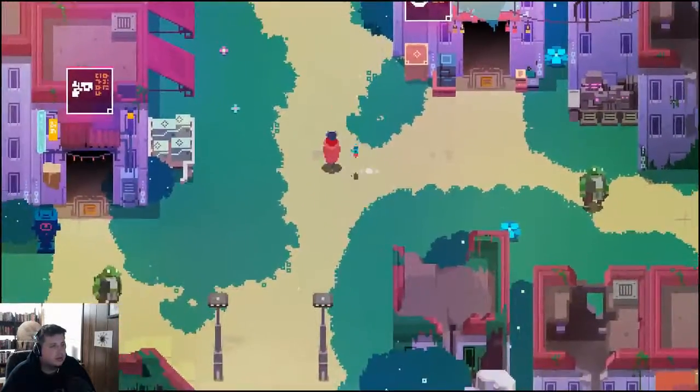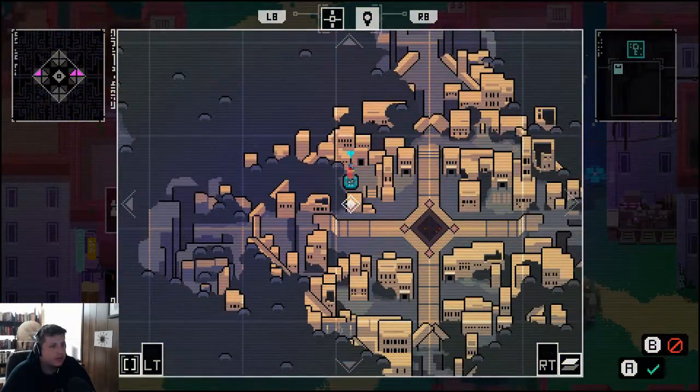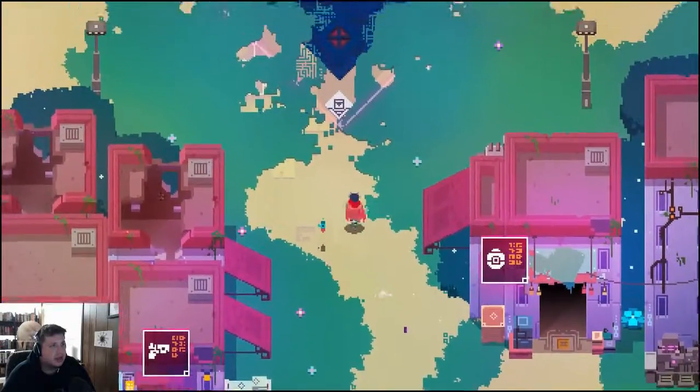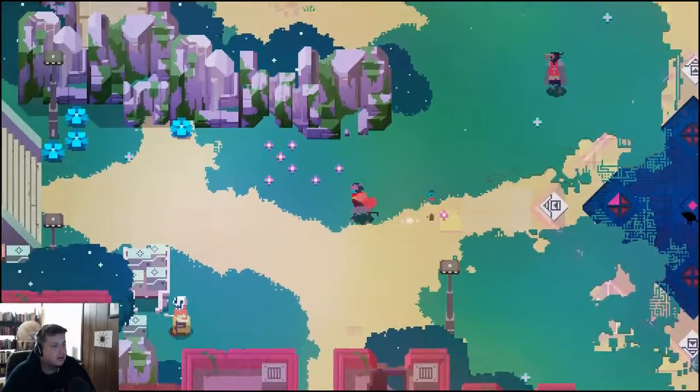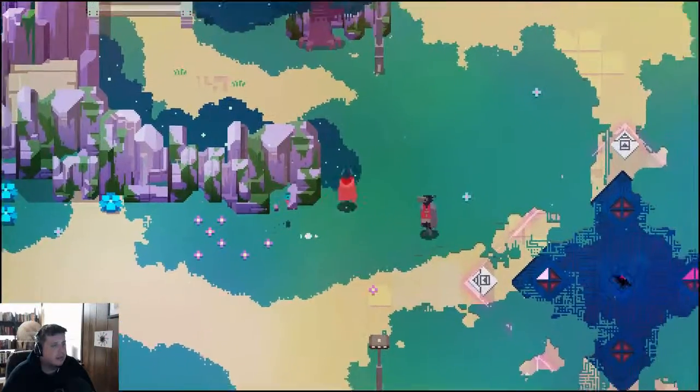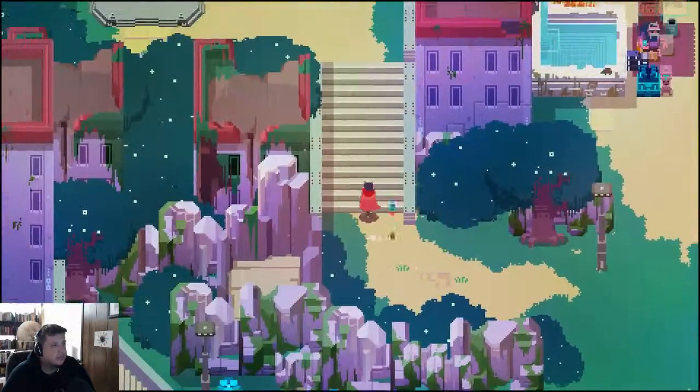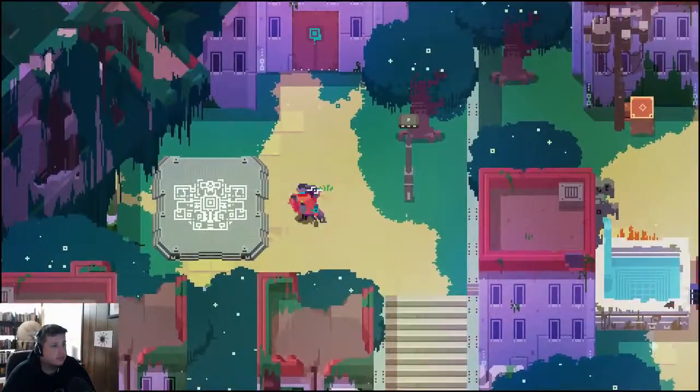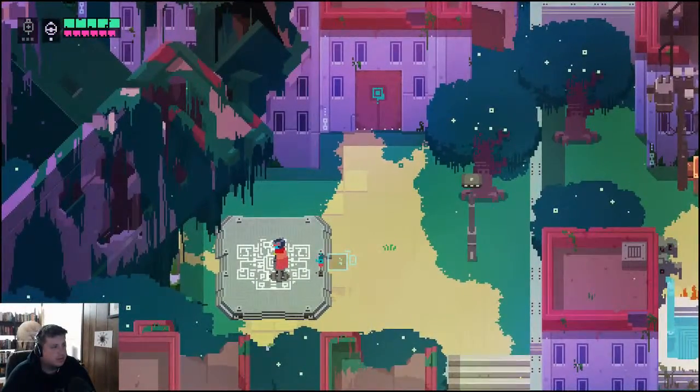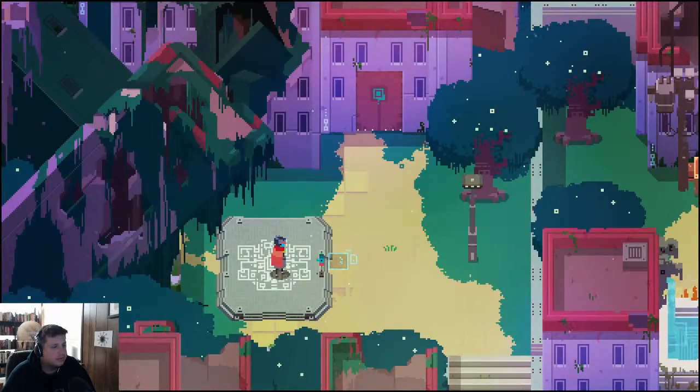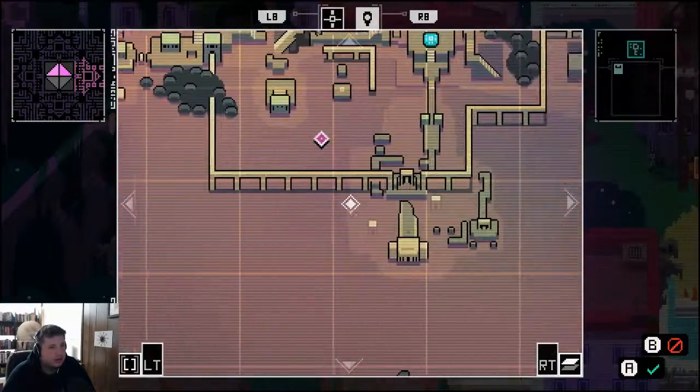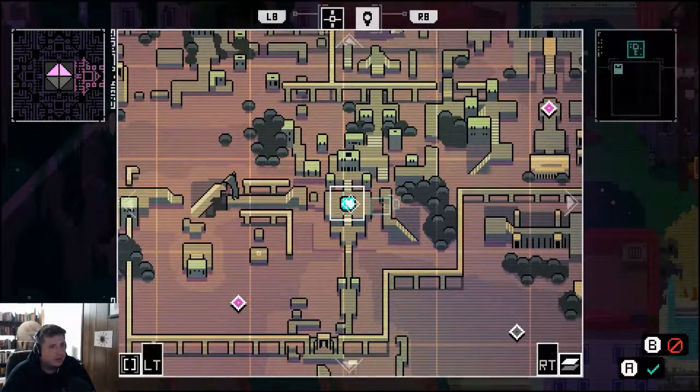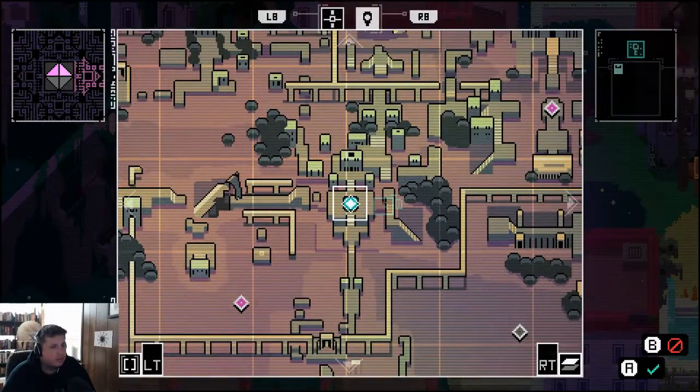Where's the warp pad? I'm already lost. That doesn't show us exactly where we are. It's over here somewhere, up here. Alright. Wait, that's not the thing. I do it from here, right? Of course I do.